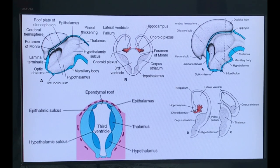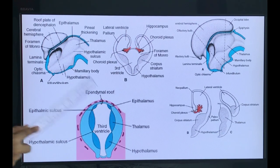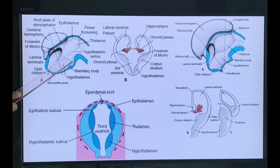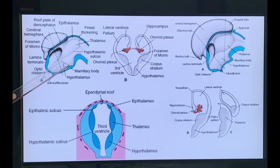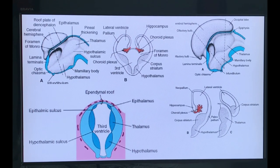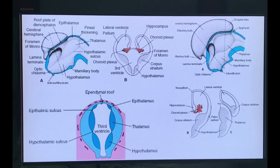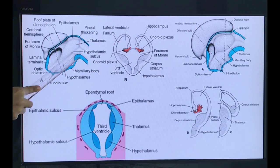The alar plate forms the lateral wall of the diencephalon and the lateral wall of the third ventricle. Here there will be development of two main gray masses: the thalamus and the hypothalamus. There will be formation of a very ill-defined sulcus which divides the alar plate into two regions — the dorsal upper region where the thalamus develops, and the ventral lower region where the hypothalamus develops. The line separating the thalamus from the hypothalamus is called the hypothalamic sulcus.